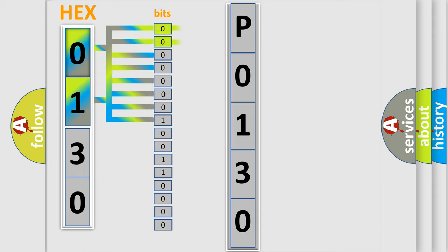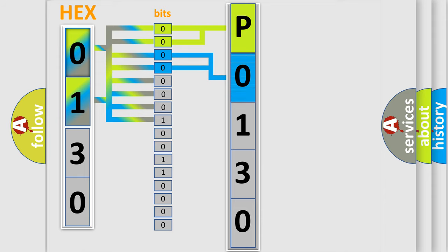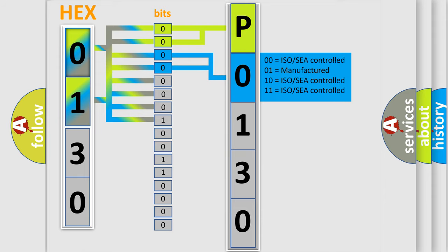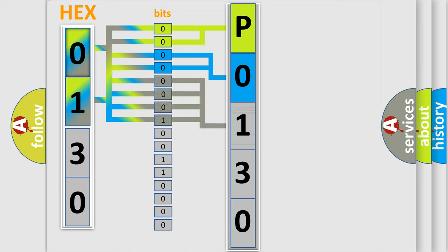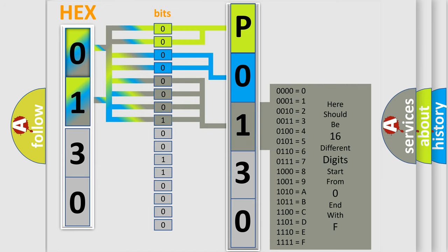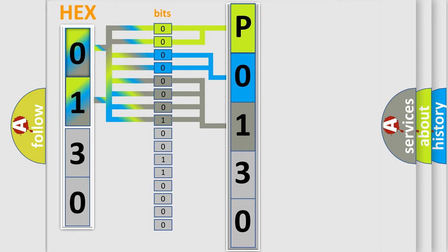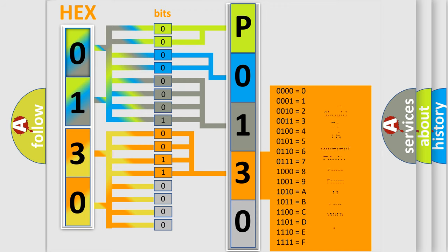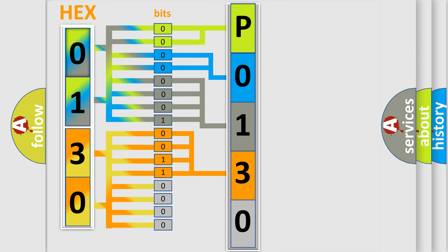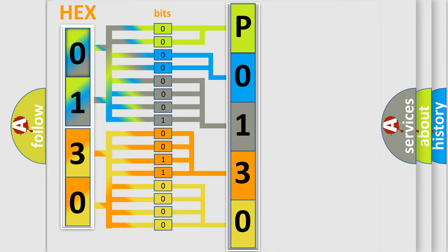By combining the first two bits, the basic character of the error code is expressed. The next two bits determine the second character. The last bit styles of the first byte define the third character of the code. The second byte is composed of a combination of eight bits. The first four bits determine the fourth character of the code, and the combination of the last four bits defines the fifth character. A single byte conceals 256 possible combinations. We now know in what way the diagnostic tool translates the received information into a more comprehensible format.